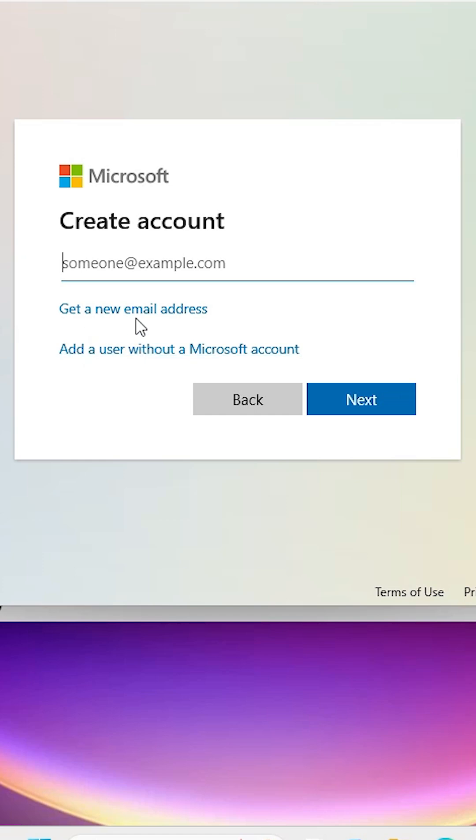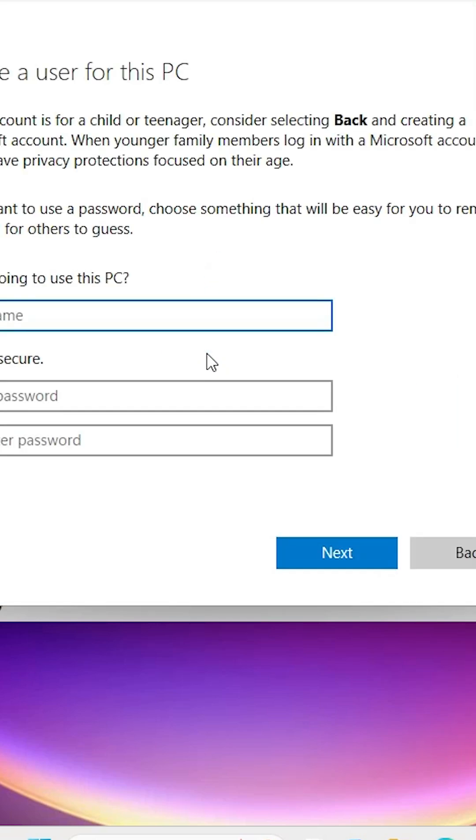Here we find options to get a new email address or add a user without a Microsoft account. I don't have a Microsoft account, so I click on 'Add a user without a Microsoft account'.